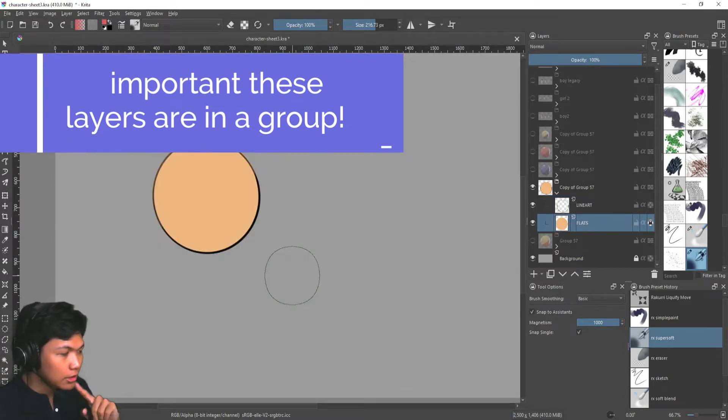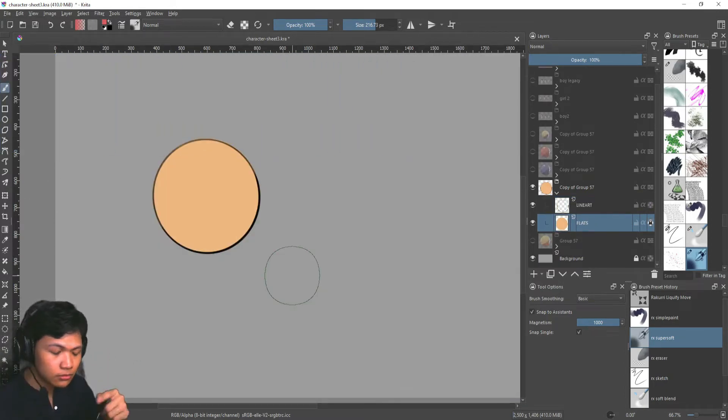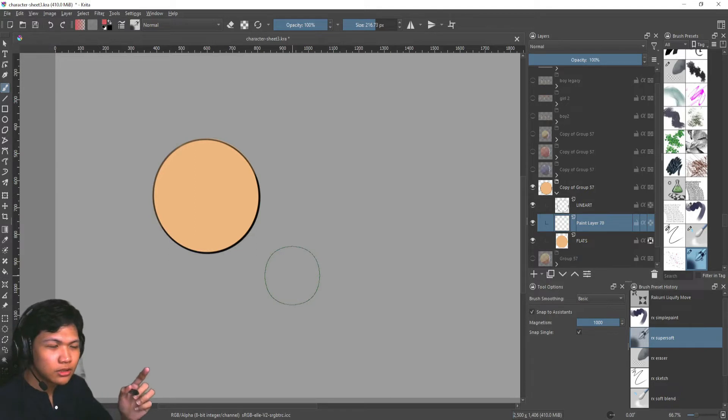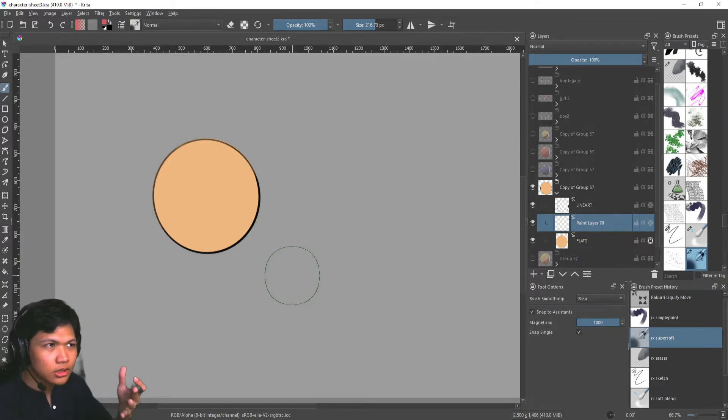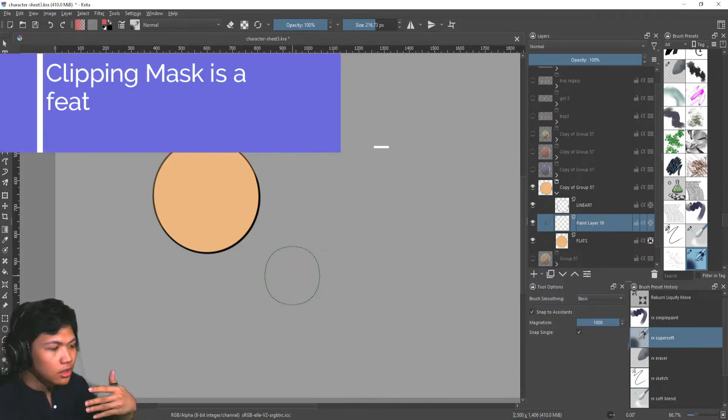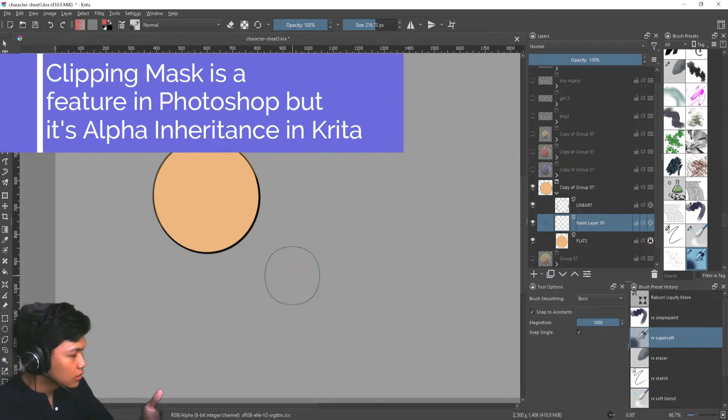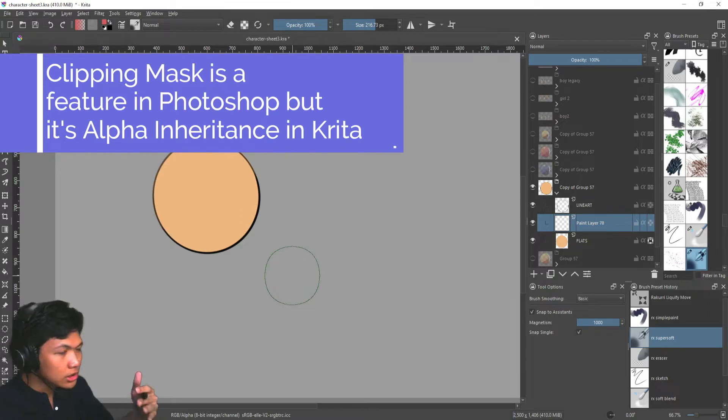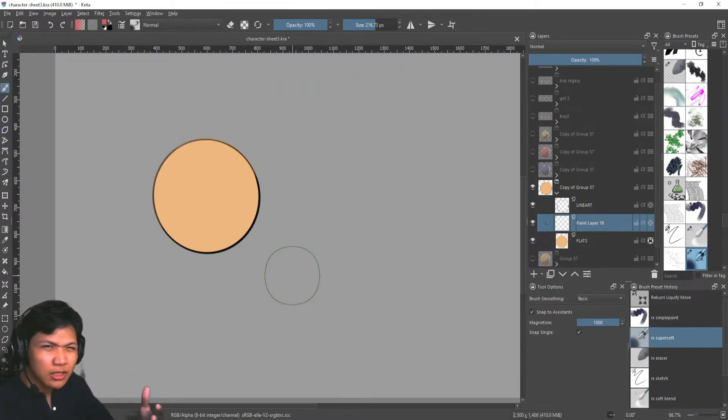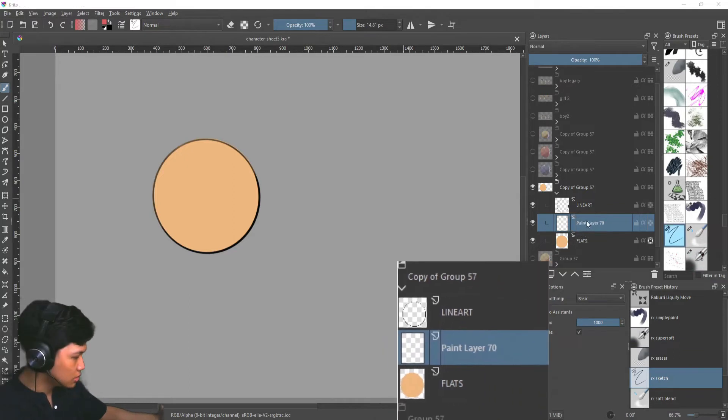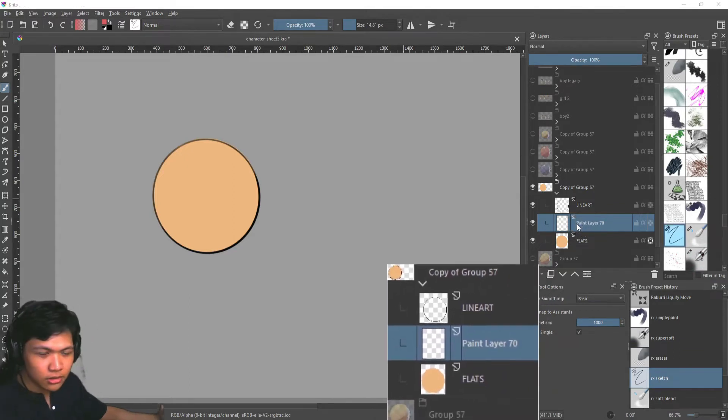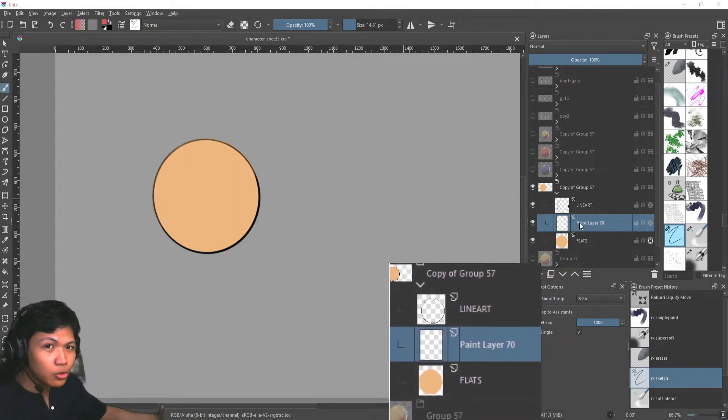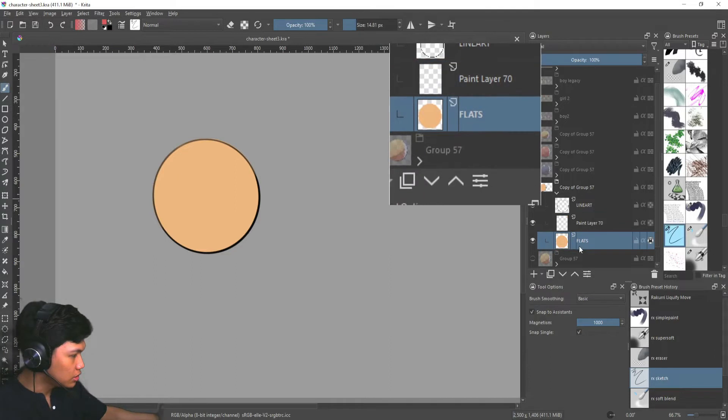So now I'm going to add a new layer and I'm going to clip this to the previous layer. So clipping mask works a little bit differently in Krita. In Krita it's called alpha inheritance, but what it does is it's kind of like a bandwagon friend. So here, this is the bandwagon layer, and this will be his friend.